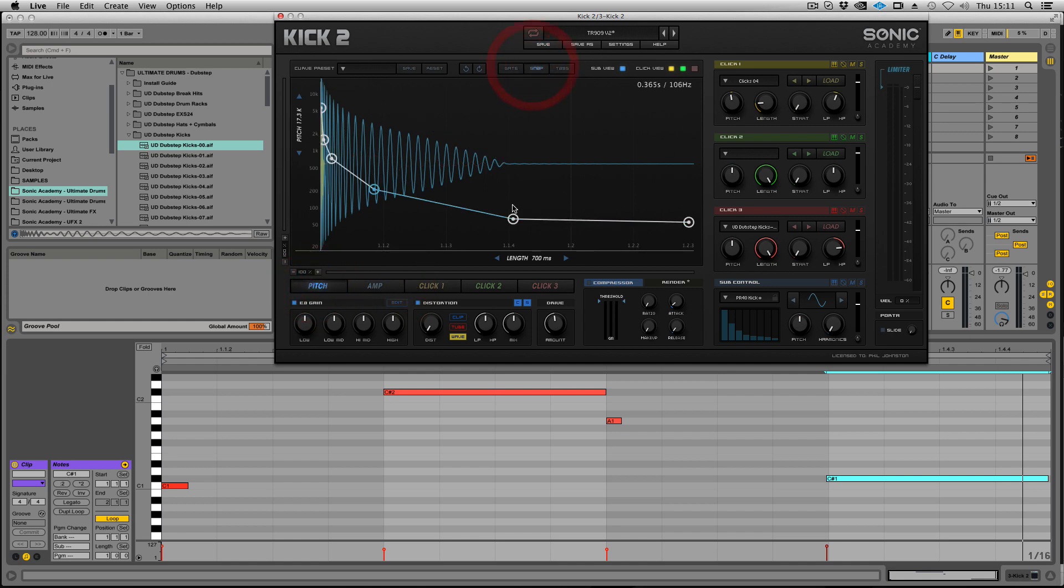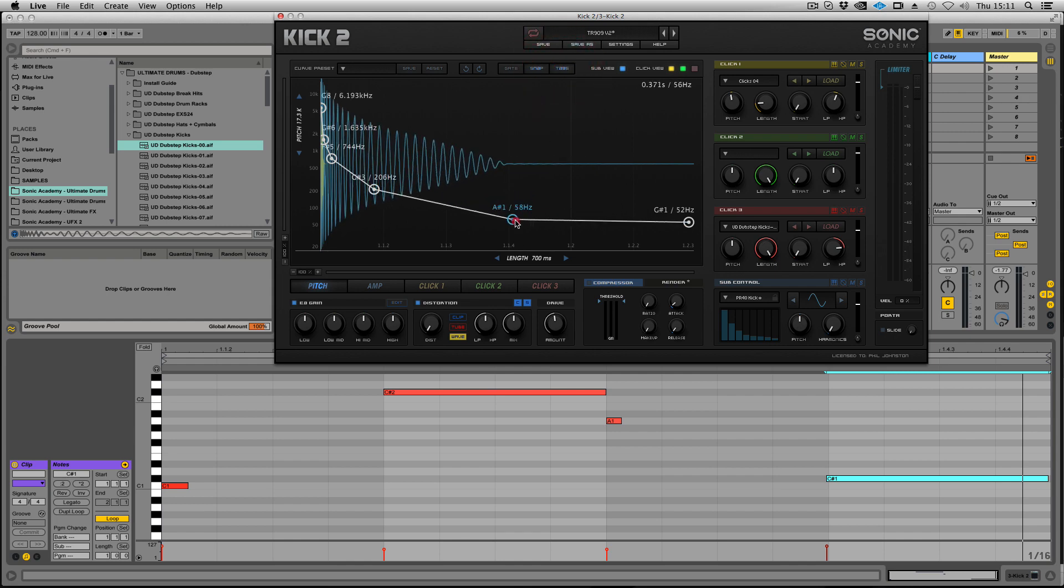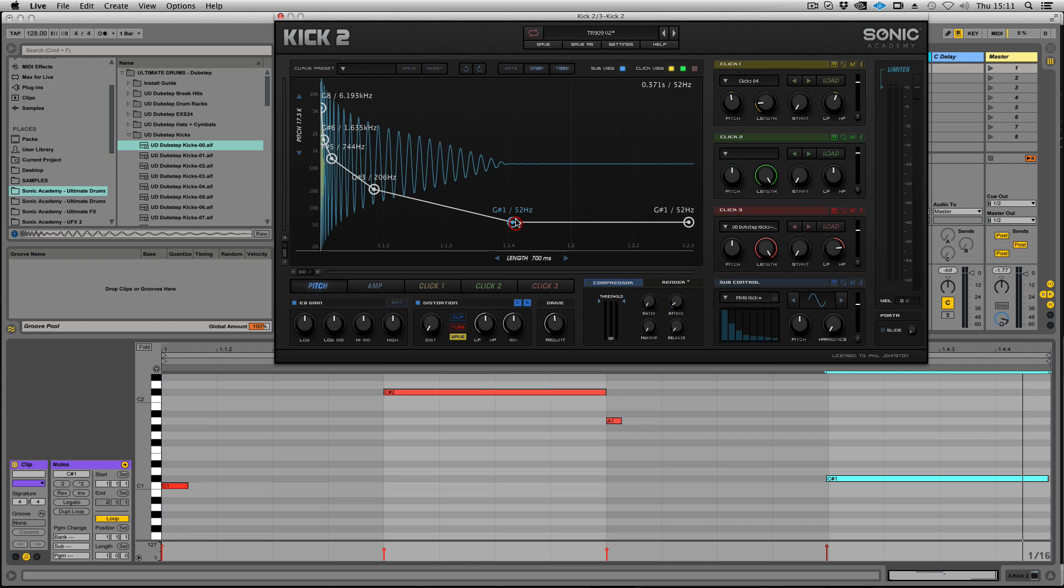Snap snaps the nodes to pitch, and tags just shows you the pitch indicators so you can see what you're doing.